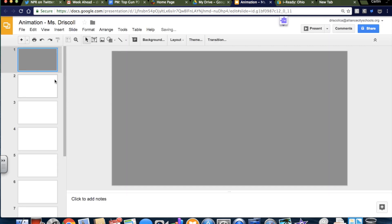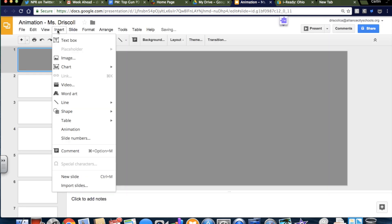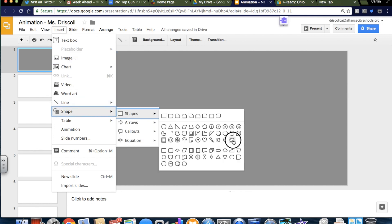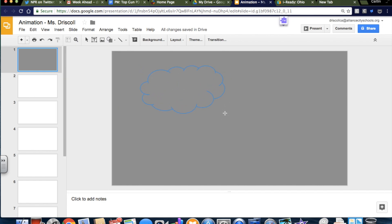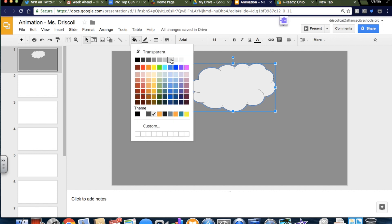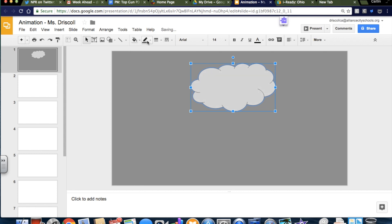And then I'm going to insert a shape, and my shape is going to be a cloud. So there's a cloud. I'm going to put it right in the middle. And it's not a very cheerful cloud, so I'm going to make it on the gray side, too.